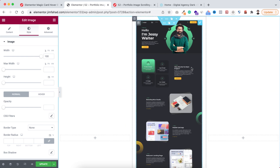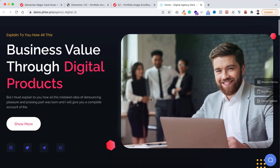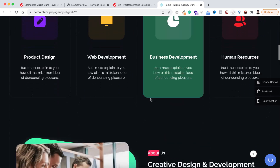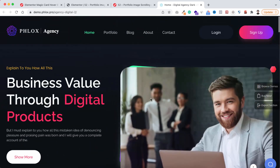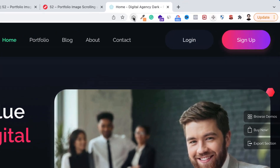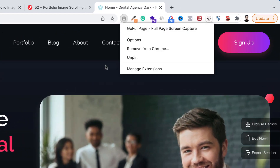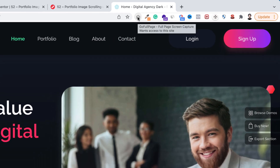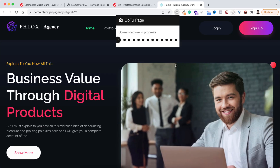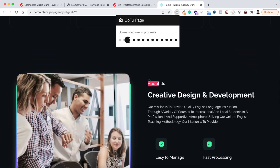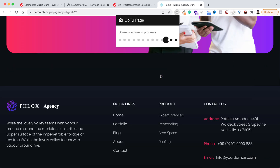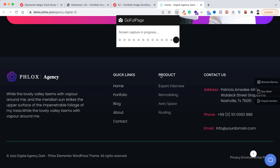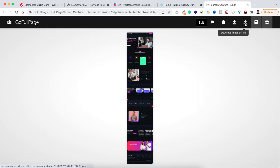By the way, if you want to take this type of long screenshot image — for example, a full screenshot of a website — you can use a Google Chrome extension called GoFullPage. Once installed, you'll see a small icon at the top of your browser. Just click it and it takes a screenshot of the whole web page. Then click download to save the full image.